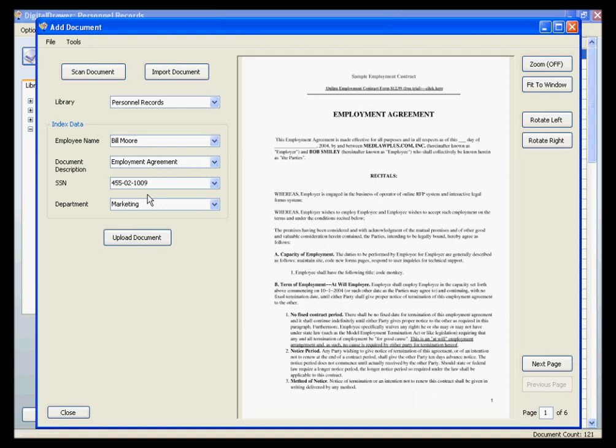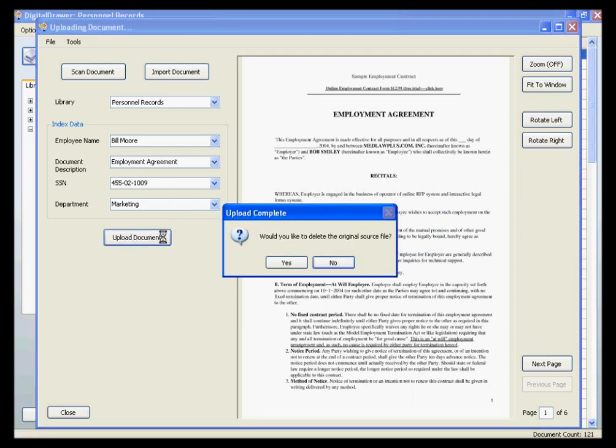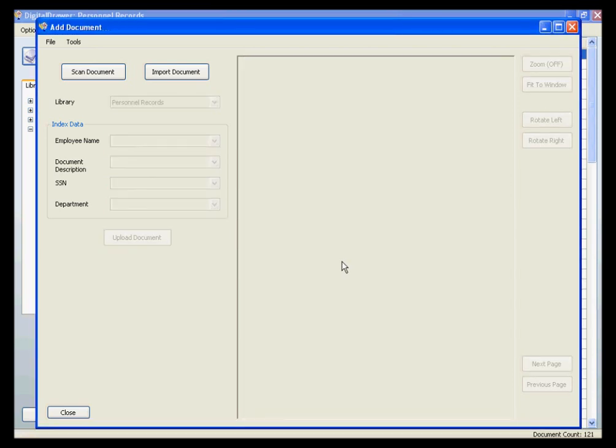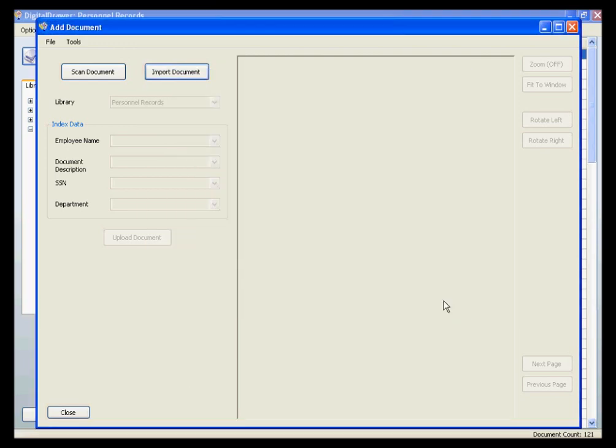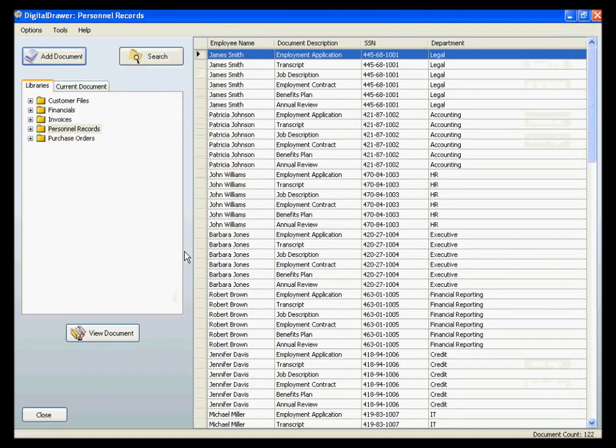Once you are finished labeling the document, you can upload the document into Digital Drawer by clicking Upload Document. Once the document has been uploaded, you can either proceed to import more documents into Digital Drawer, or close the screen and go back to the document grid.